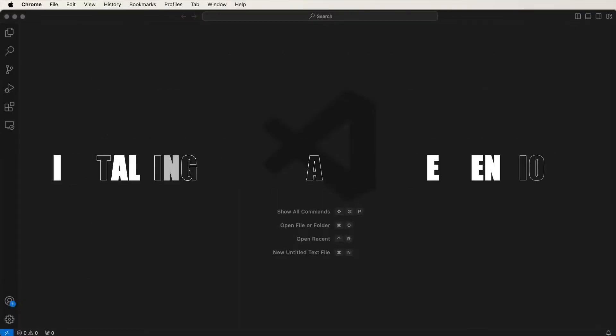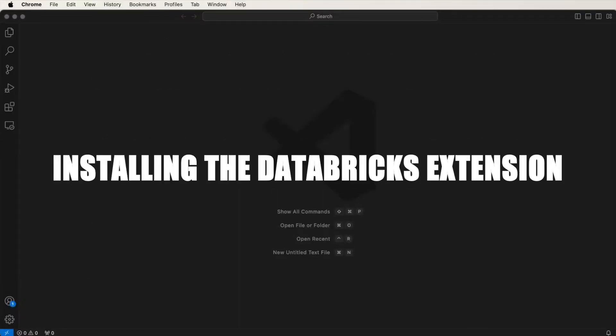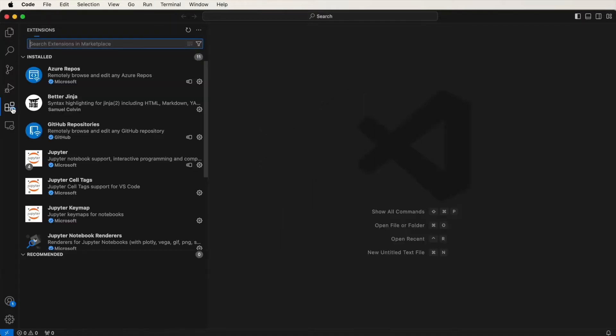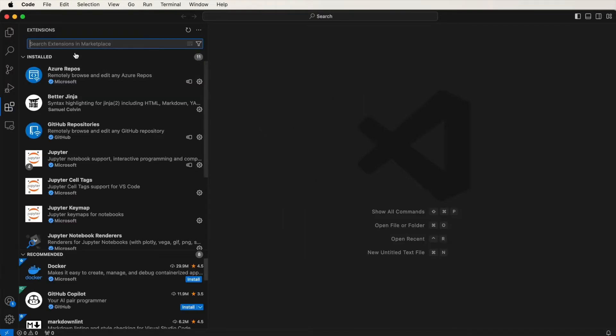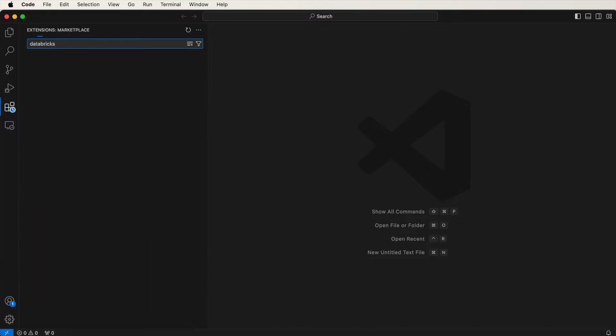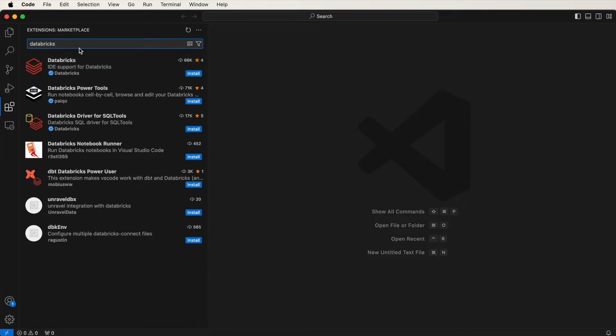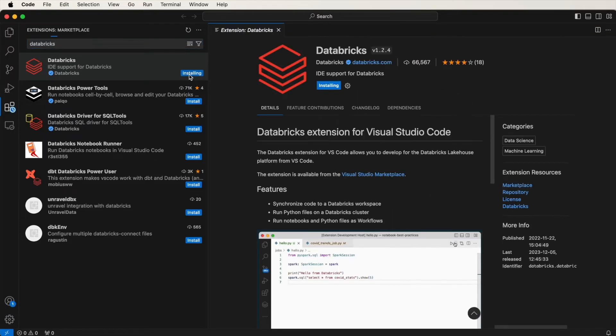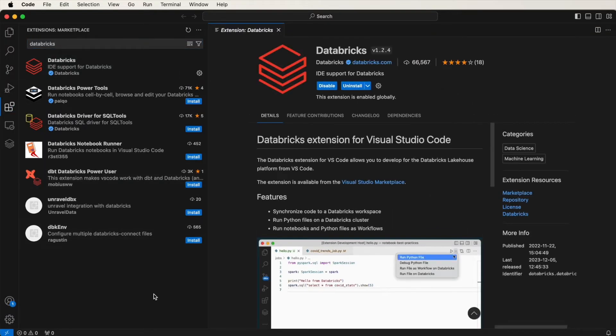Okay, so first of all, let me show you how to install the Databricks extension for Visual Studio Code. As a prerequisite, please ensure you already have Visual Studio Code installed. To install the Databricks extension, you can search for it under Extensions in Visual Studio Code. Navigate to Extensions and then search for Databricks. You can install it by clicking here, and it should be done in a moment.